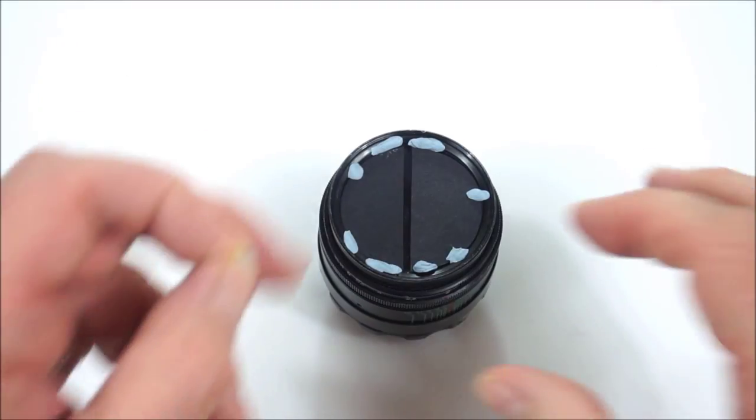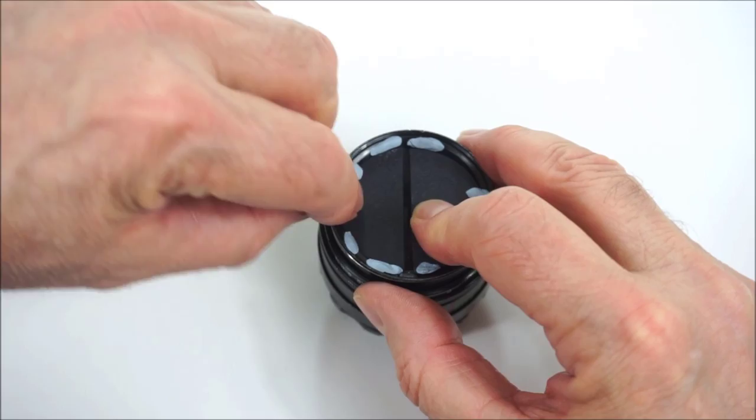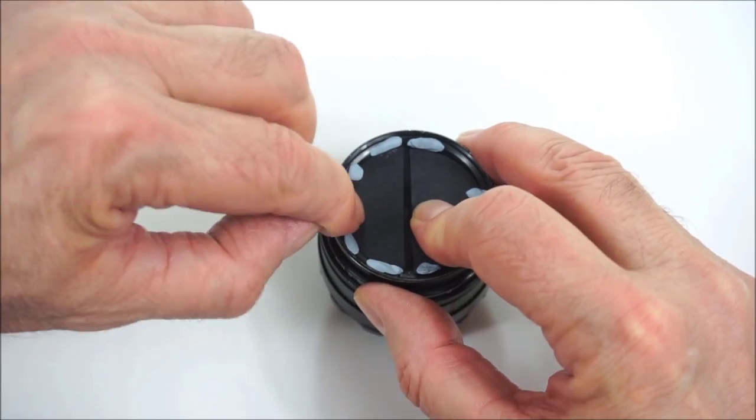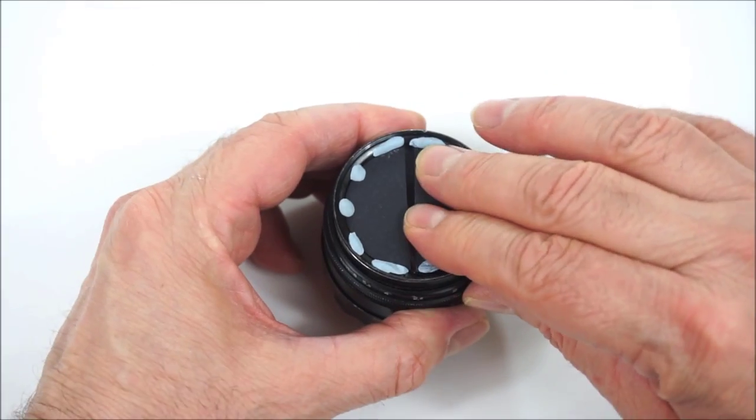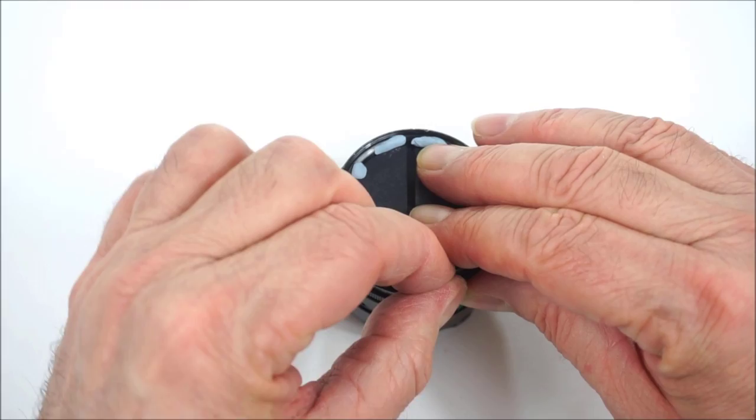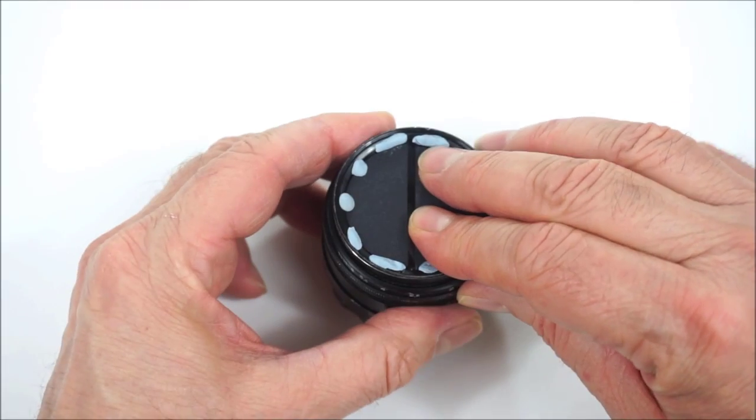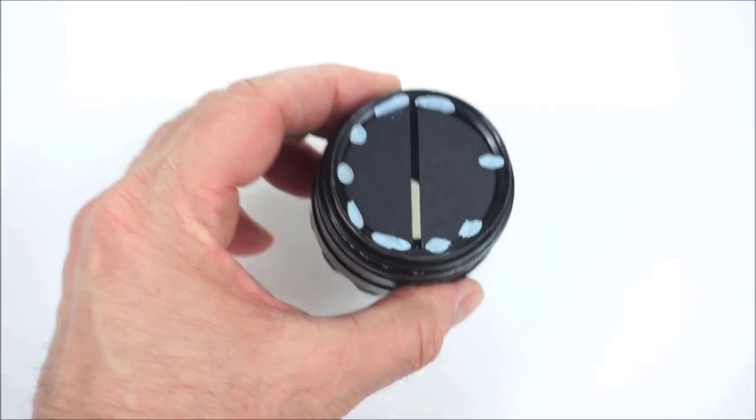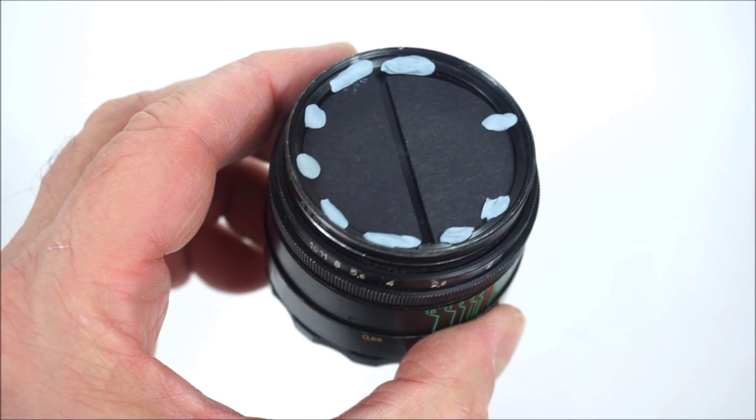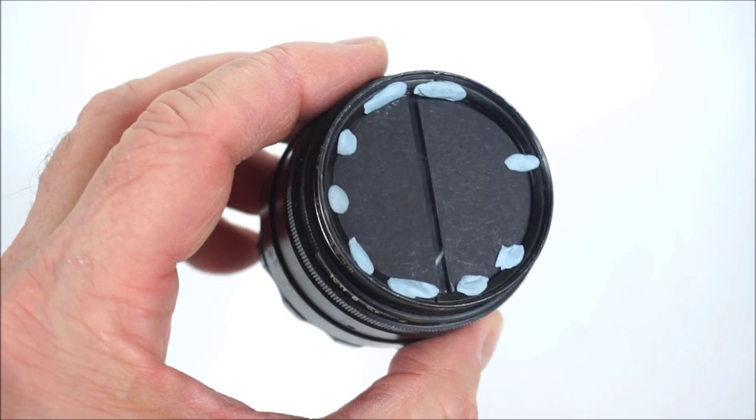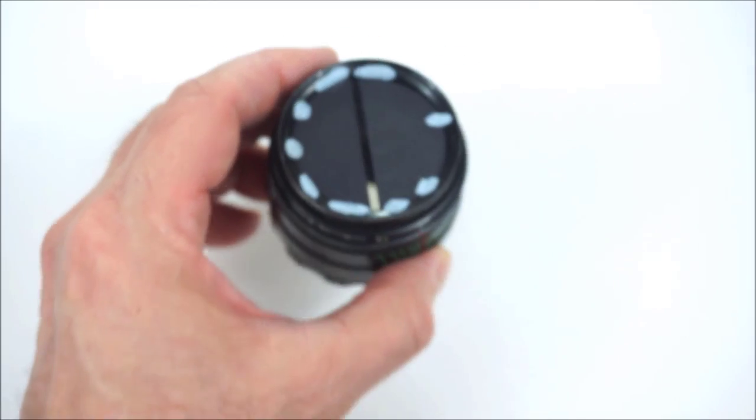Then put the two halves onto the filter and fix them using blue tack. Make sure there's a clear and even gap running down the middle. And this is where you'll need to experiment with how wide you want the gap to be. I find two to three millimeters works well, but you may want to try an even narrower or a wider gap.